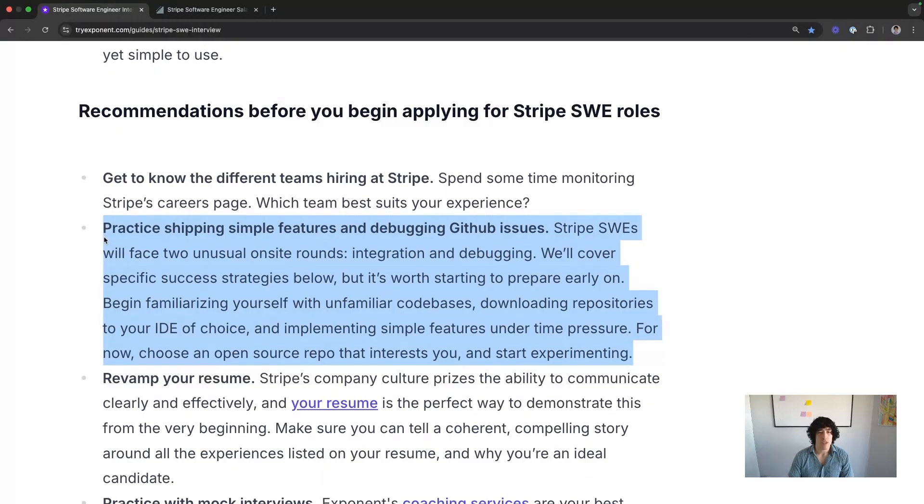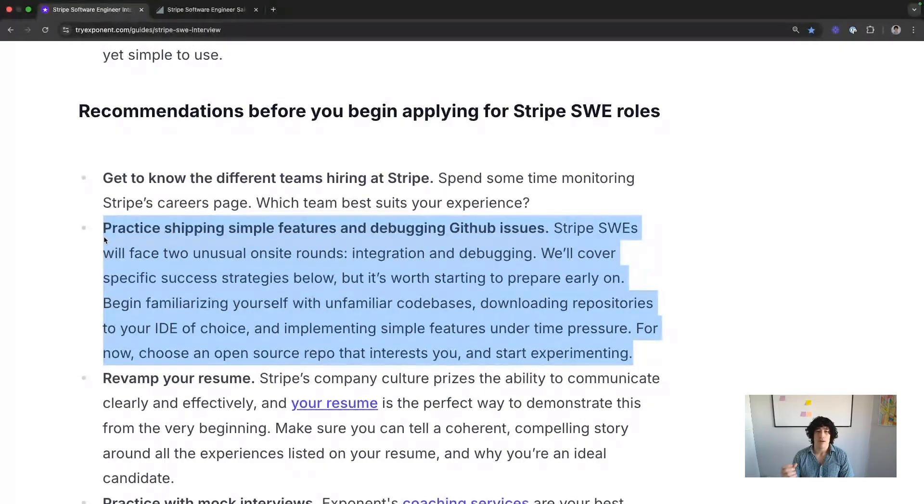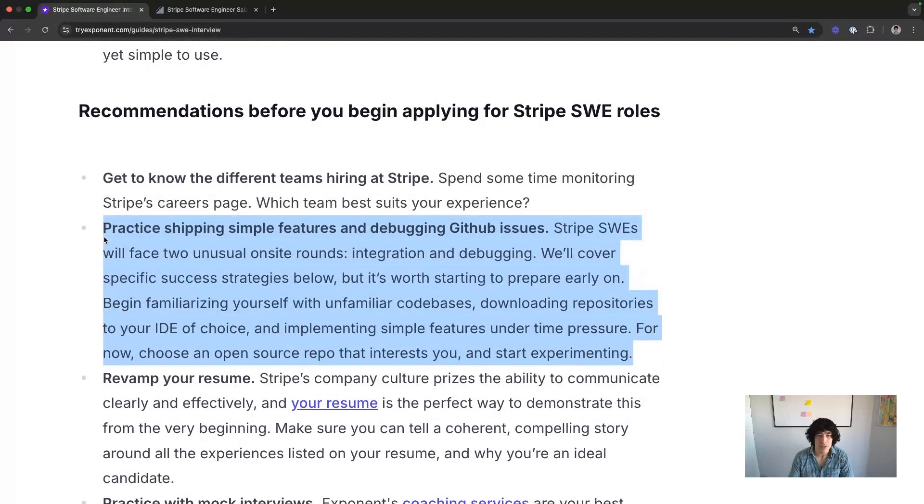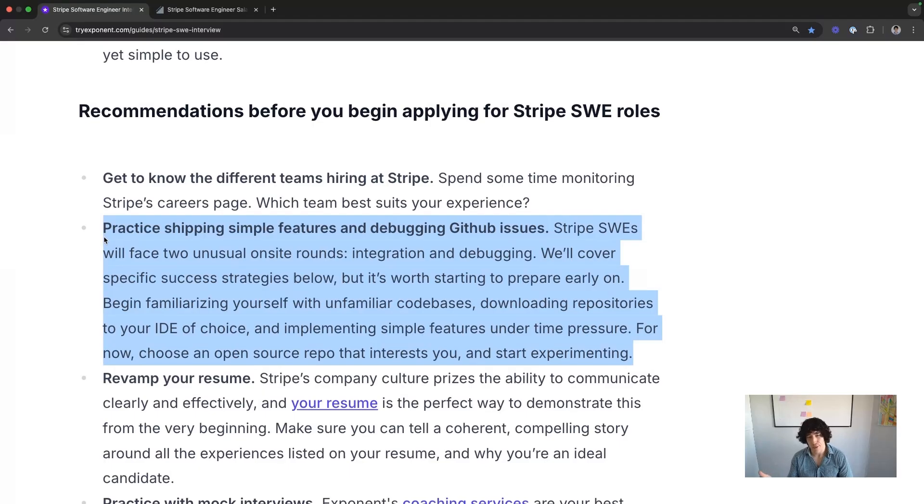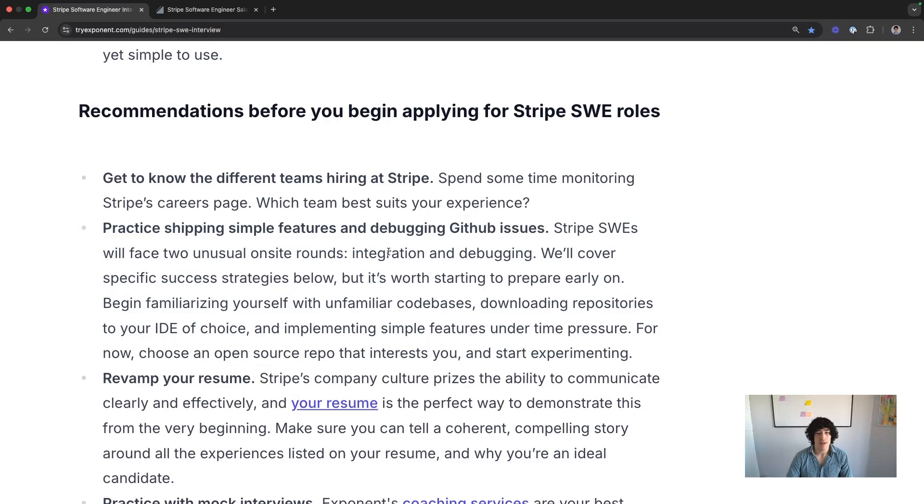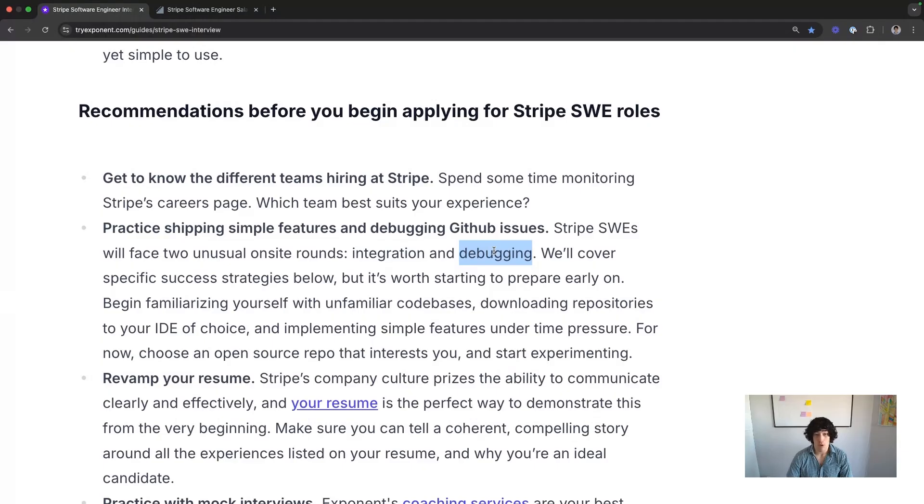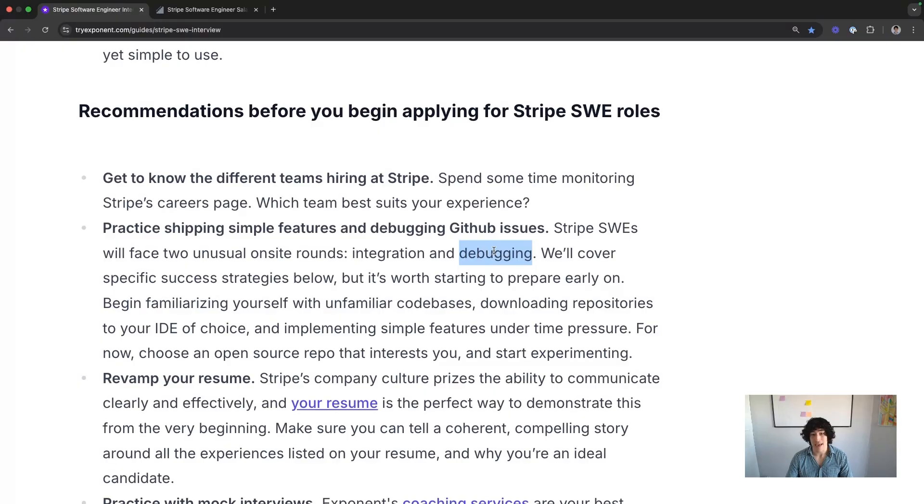The type of engineers that do really well at Stripe are engineers with a non-traditional background and or engineers who really like practical interview processes. Every interview process is on a spectrum from theoretical, kind of like Google, to practical, kind of like Stripe. So what's practical about these processes are they're just going to have you get into an unfamiliar code base, download it into your environment, and either debug some code or make a feature. You probably won't find that anywhere else. So how do you prep for that? We'll talk about that at the end.